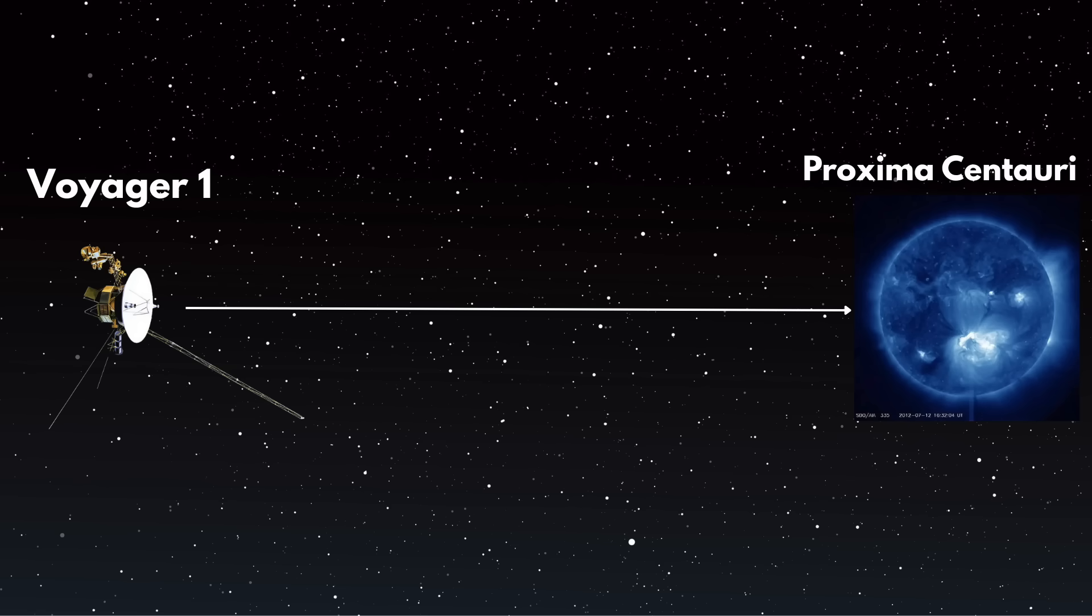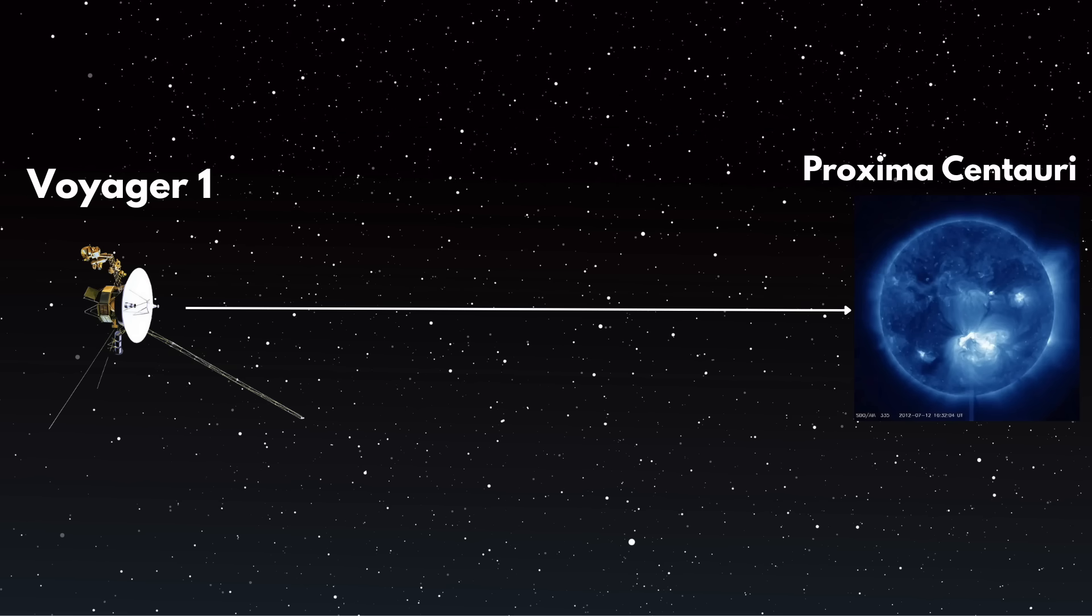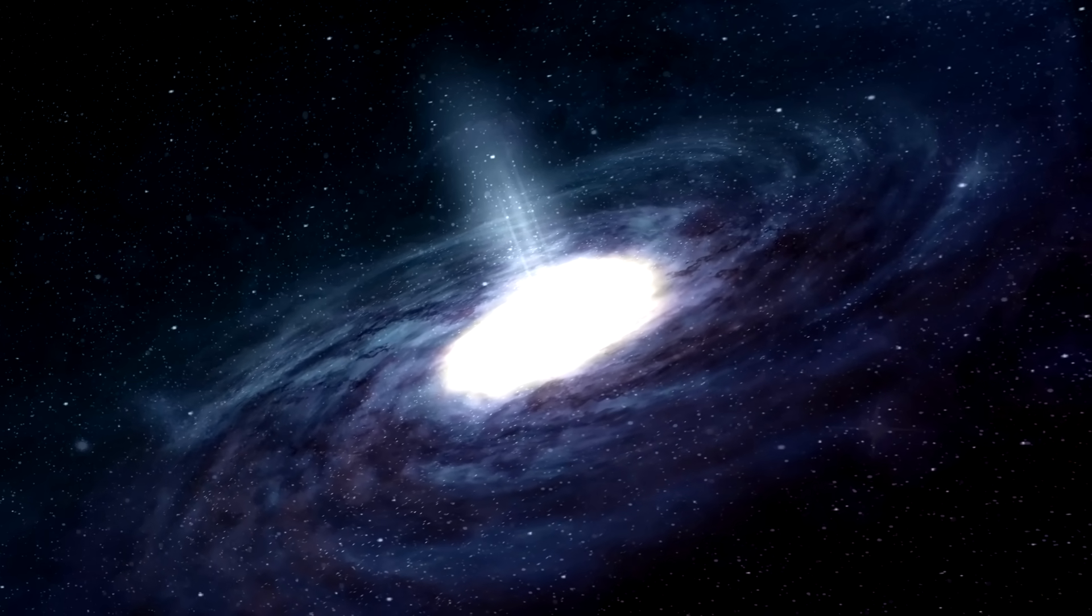A light day is how far light travels in 24 hours. Voyager needs decades for that. At its current speed, Voyager 1 would take approximately 70,000 to 80,000 years to reach Proxima Centauri. Not exactly a weekend trip.